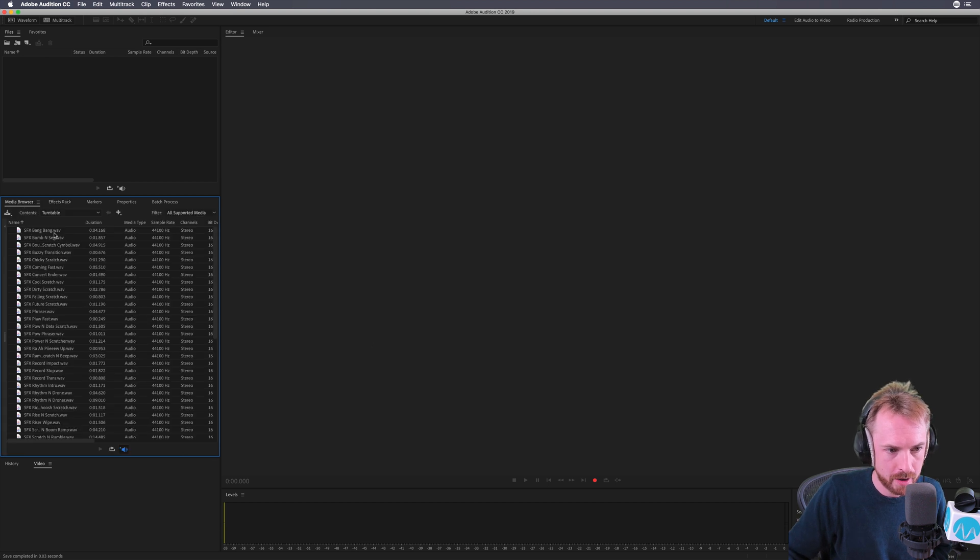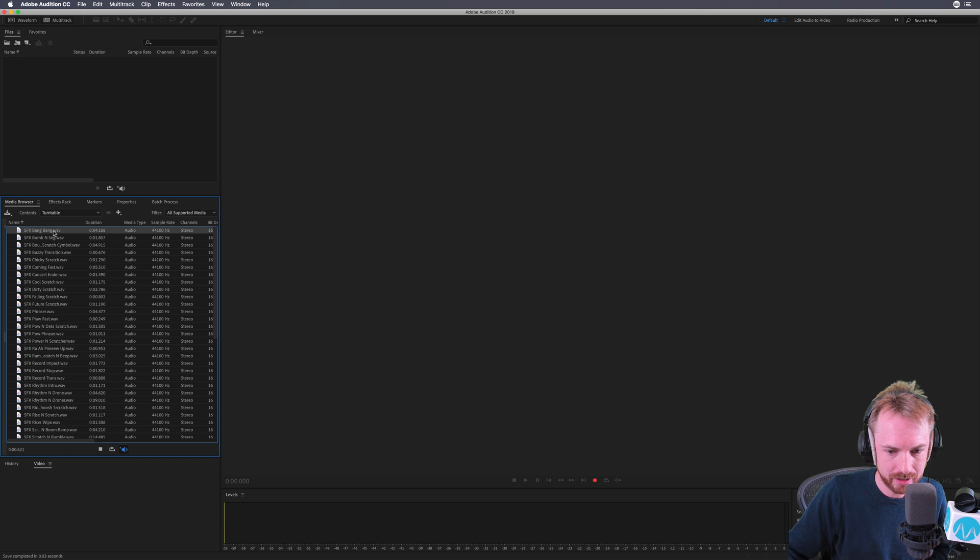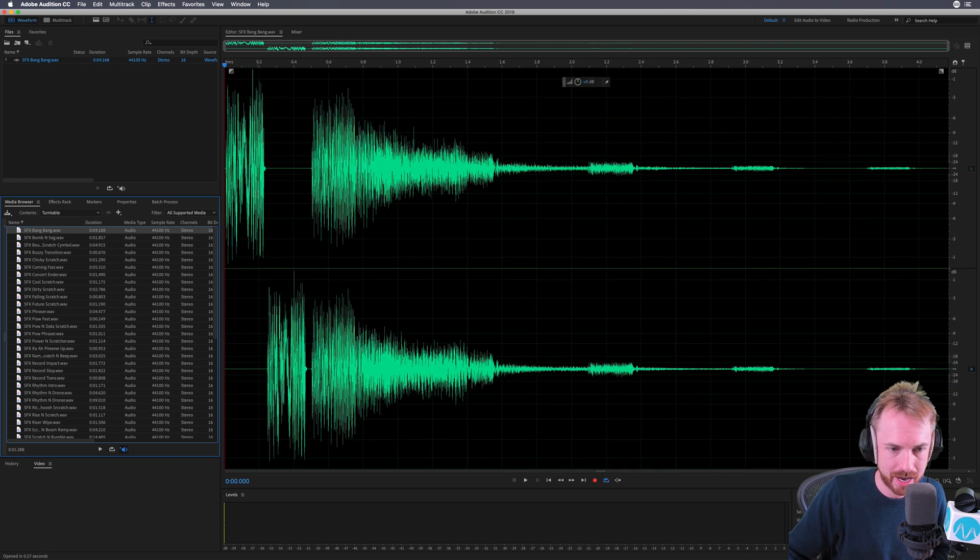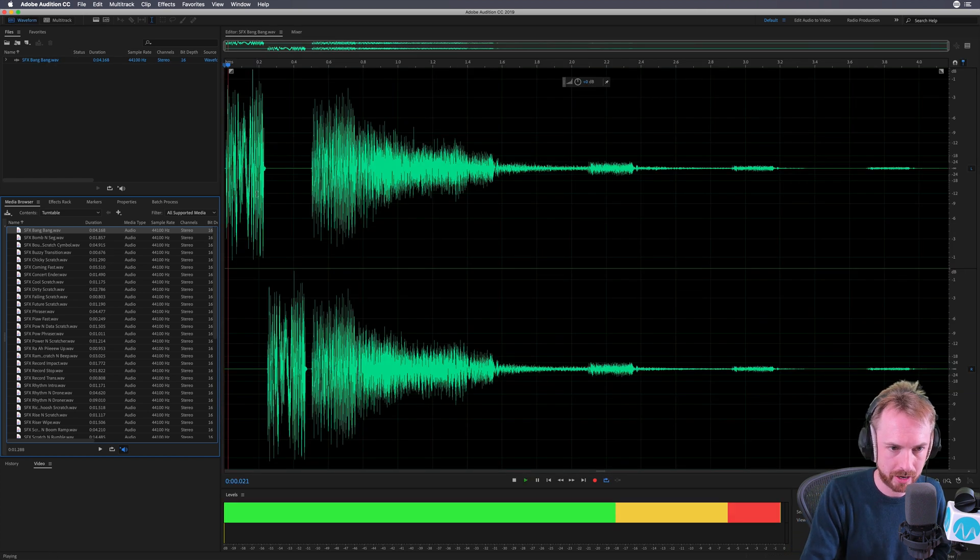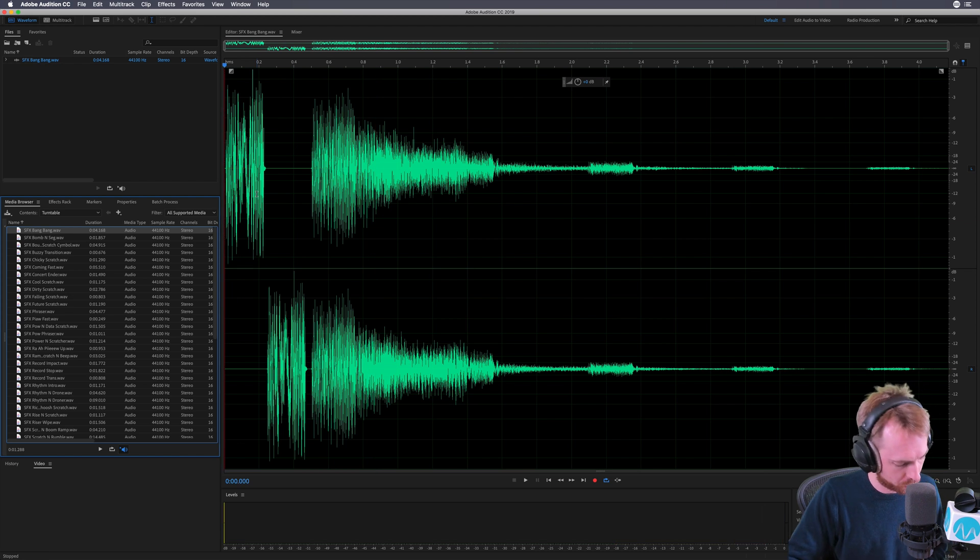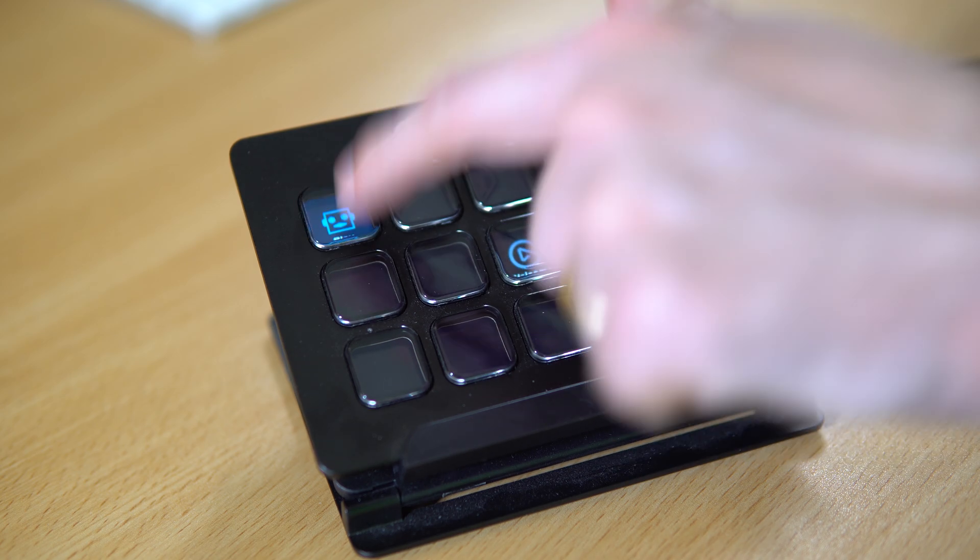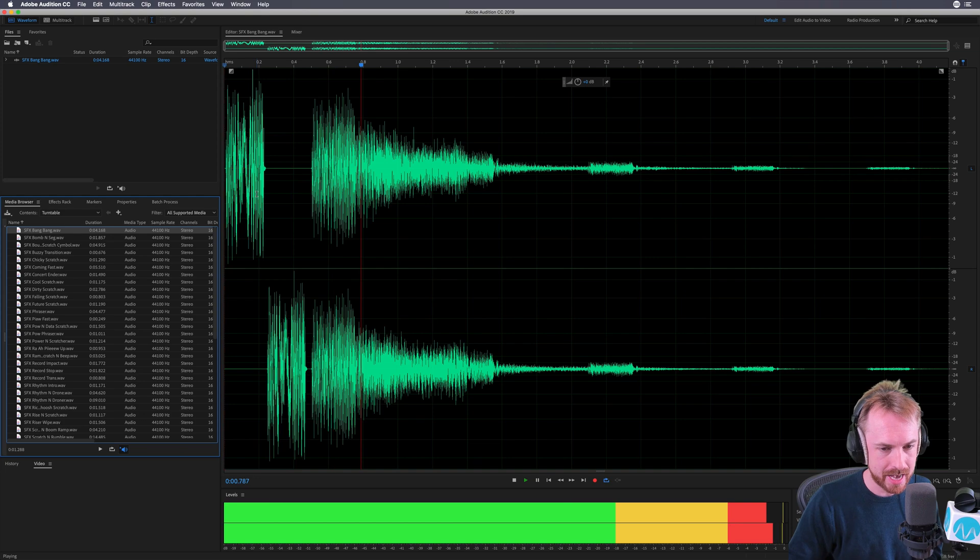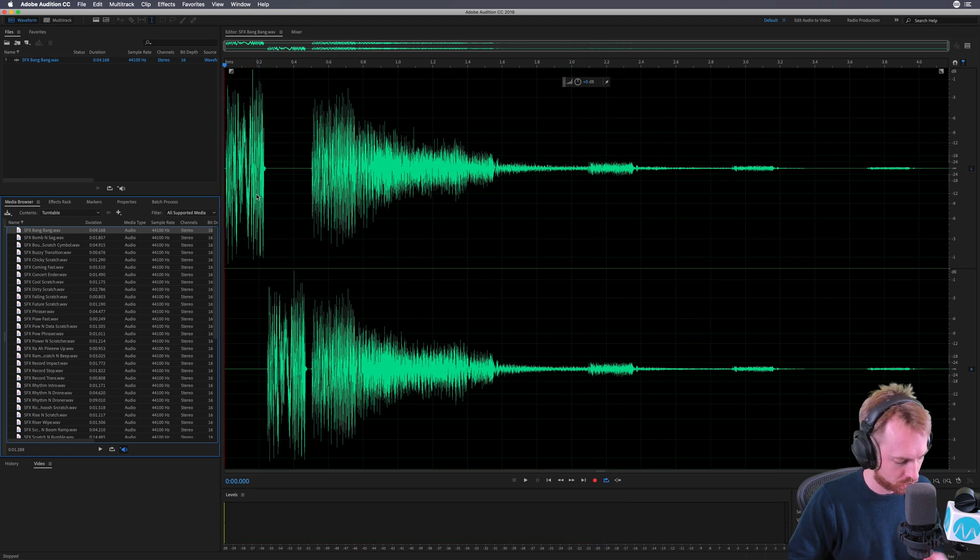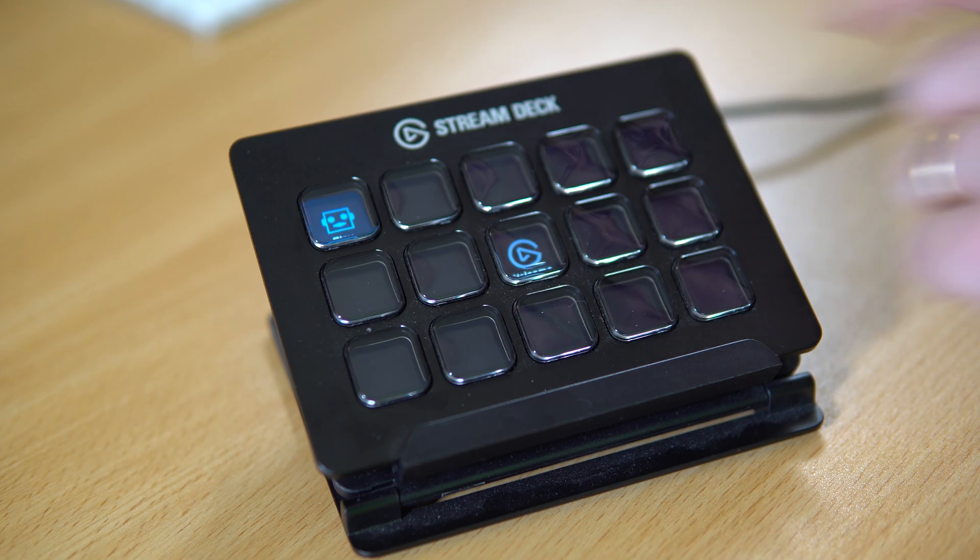If I bring in something from my production library, there's just a simple bang. Now I can hit space on my keyboard, which always starts audio. But now I can go over to my Stream Deck and yes, it works. I can play and stop using that key.